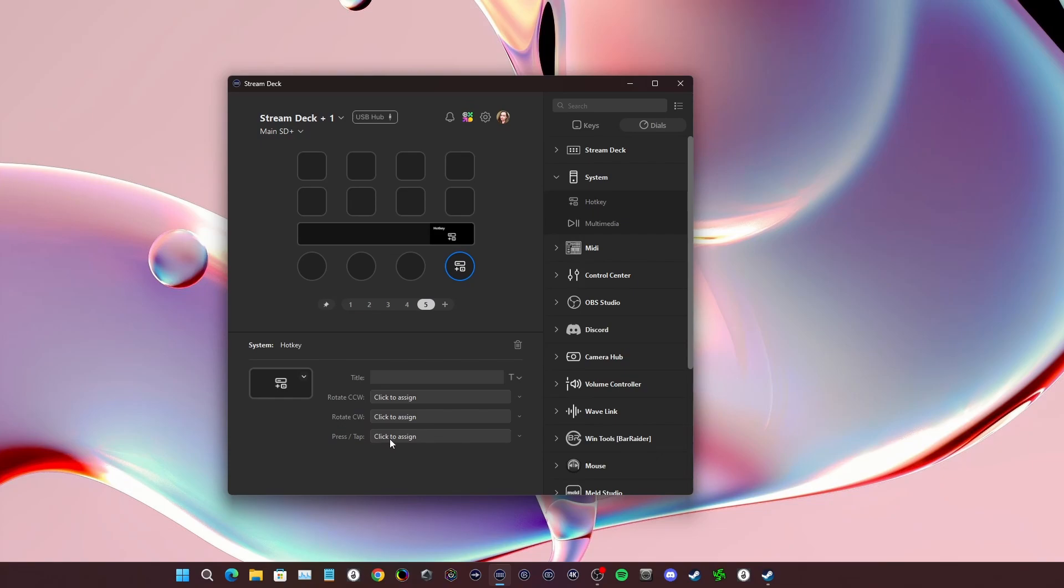So somebody had asked me in my community, can you do this on a Stream Deck? I tried to do it on a regular Stream Deck, and if I'm going to be honest, it's a two key button, not a toggle. You need to hold down a key and you need to hit another key multiple times. A Stream Deck isn't going to allow you to do that in the way that one would hope.